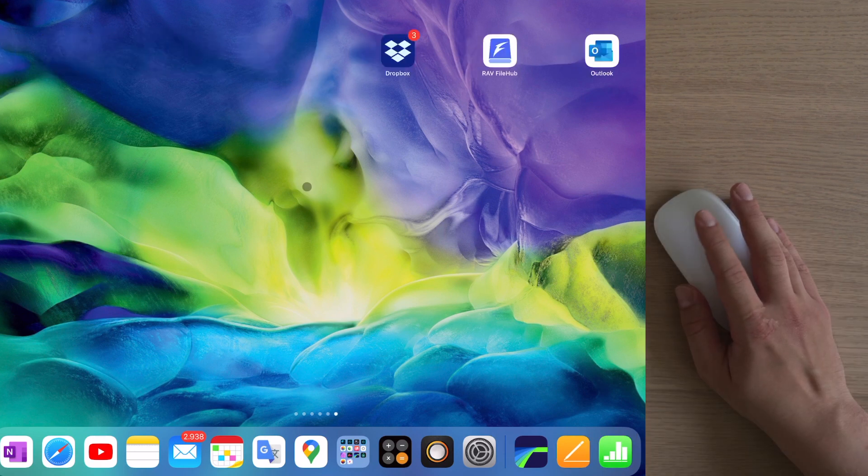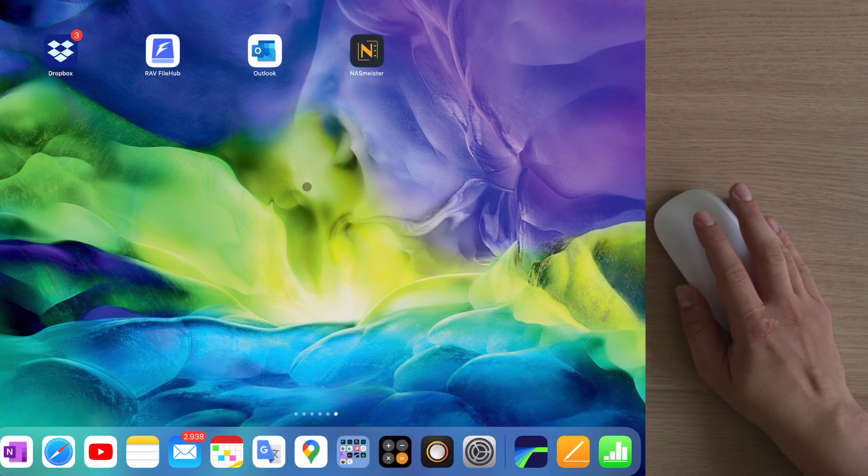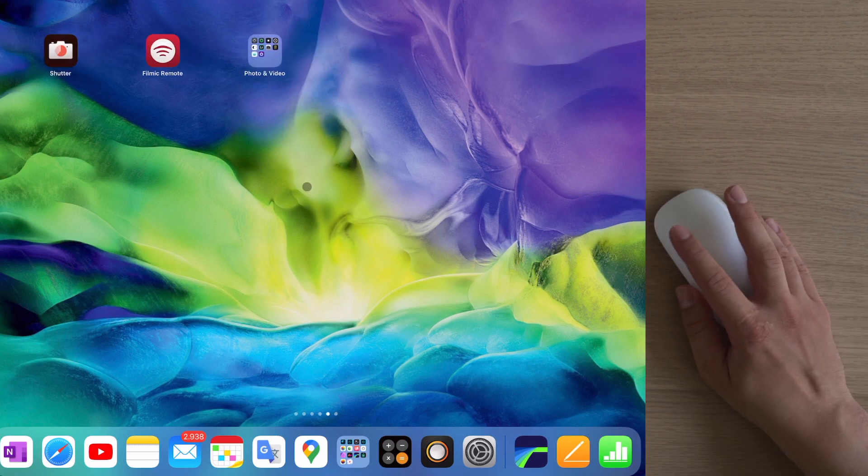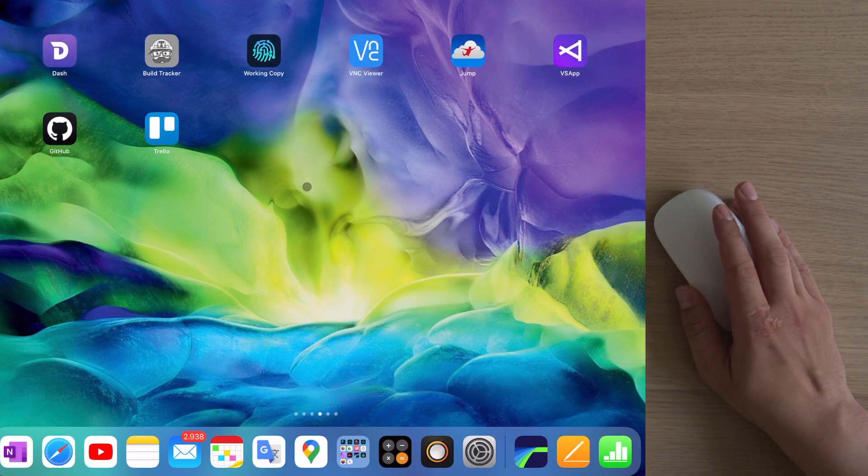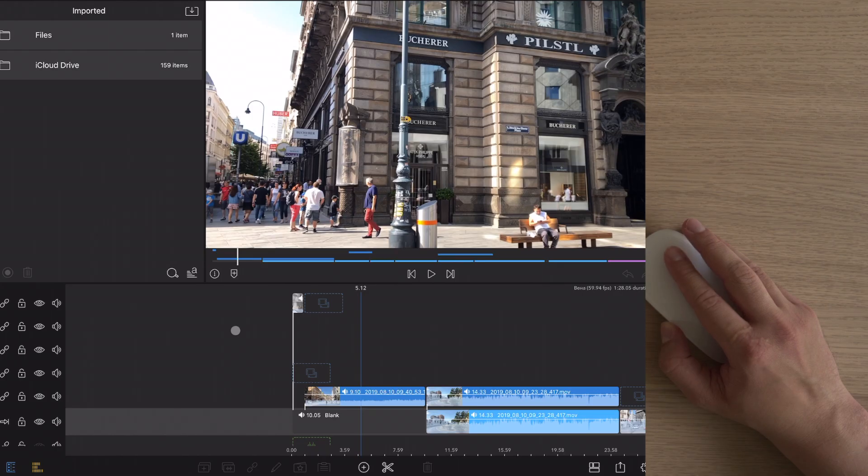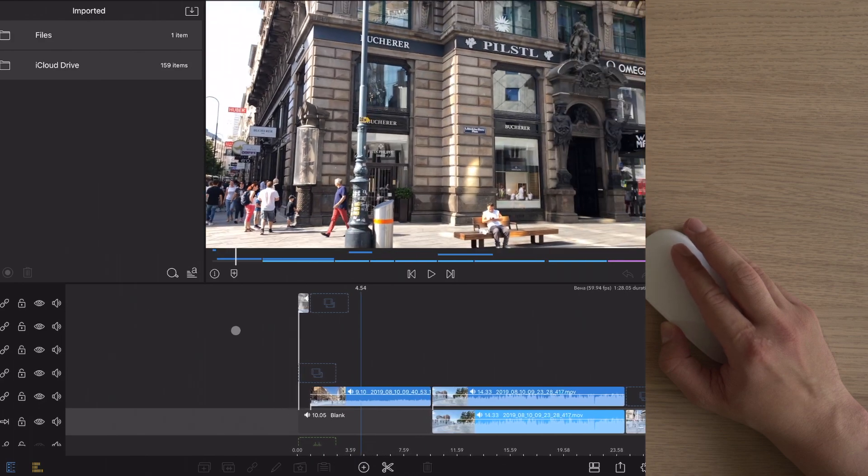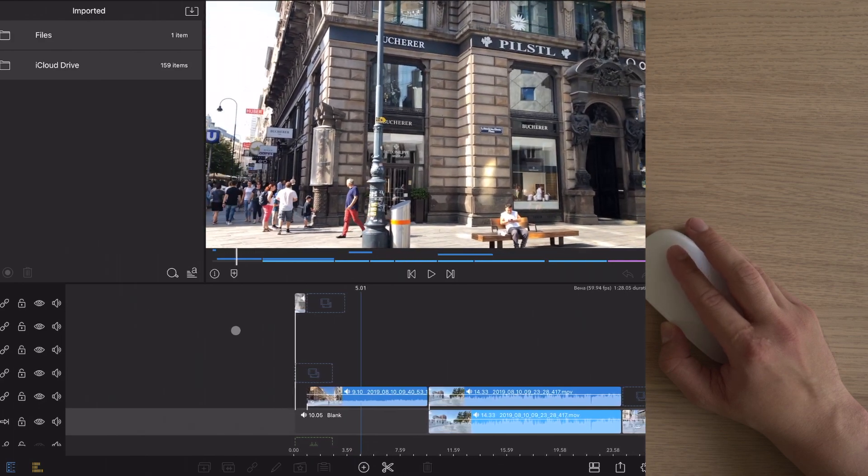And once again, the Magic mouse was the winner here. It provided smooth horizontal scroll, and also I could scroll second by second in LumaFusion. It seems that Apple has some driver that makes their mouse work much better than the others, and they won't share it with anyone to keep it that way.